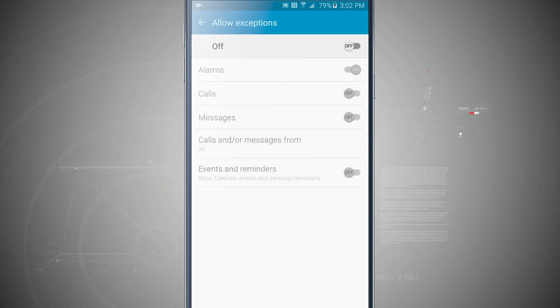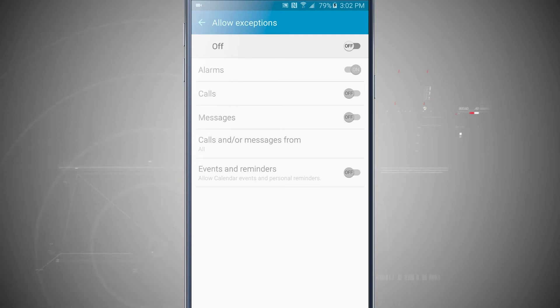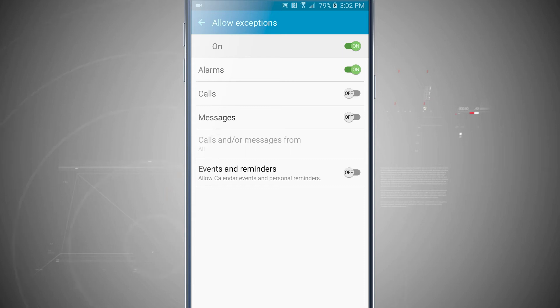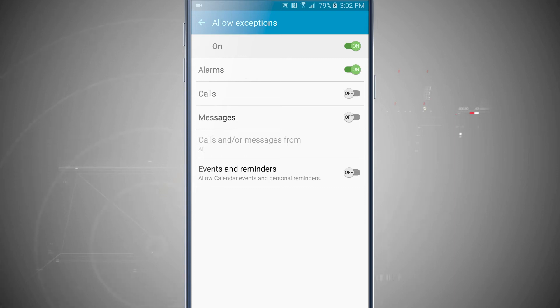Here I can choose my alarms, calls, messages, and or messages from specific contacts. So go ahead and turn this on. I use my phone for my alarm, so alarm would be nice to have a notification come through. Calls, I'll go ahead and choose calls. And messages, we'll choose messages.